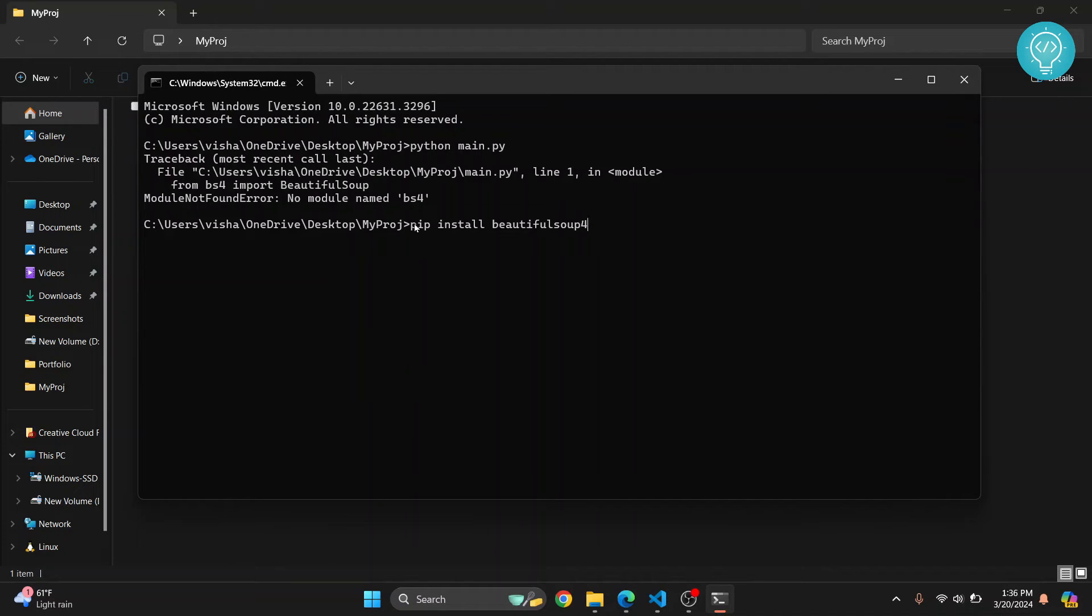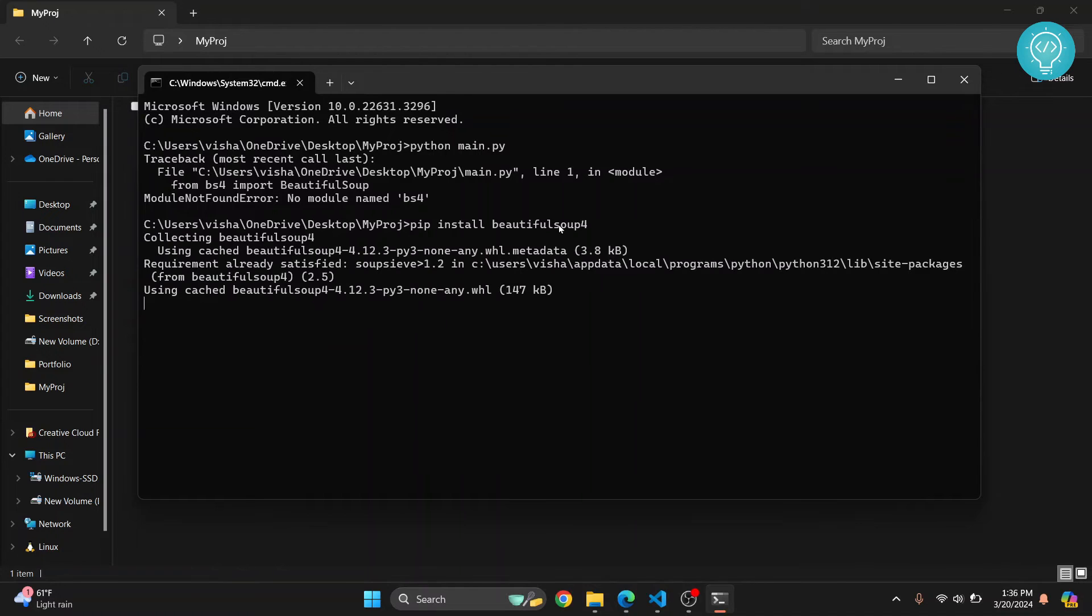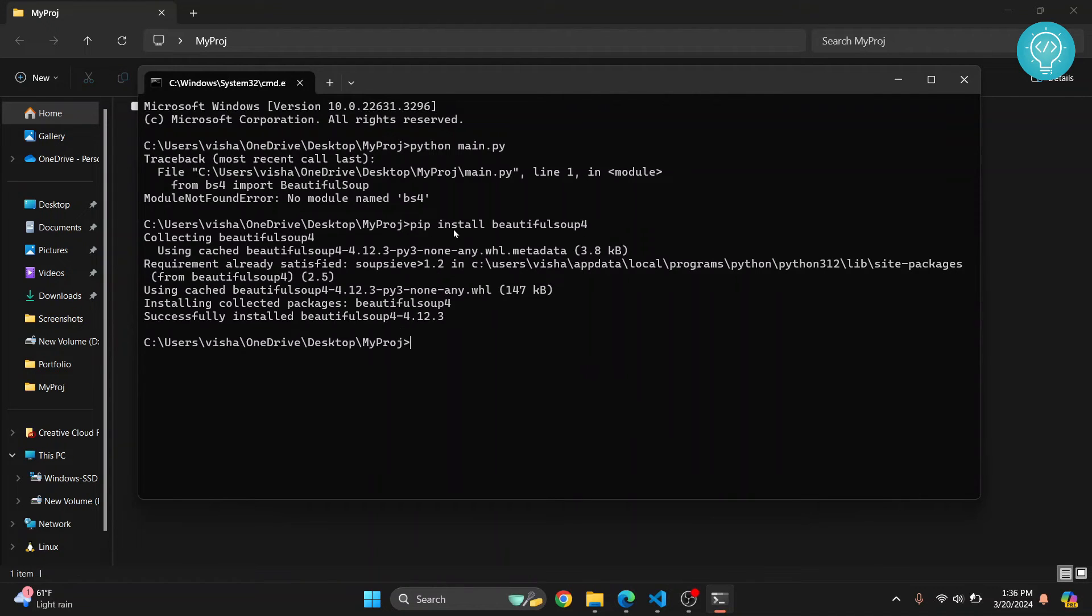If you get an error that says pip is not found, check the link in the description. It will show you how you can install pip. After pip is installed, again run this command and Beautiful Soup will be installed.